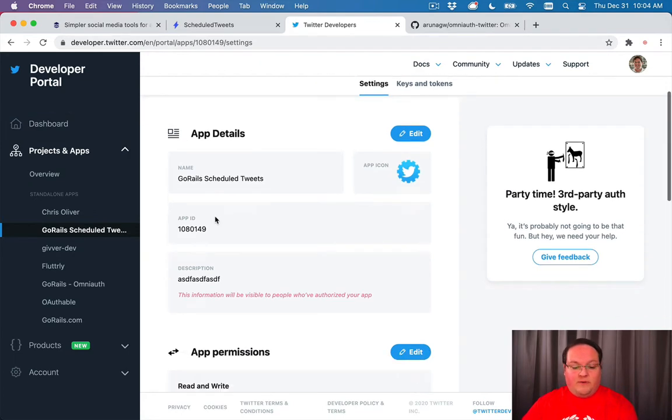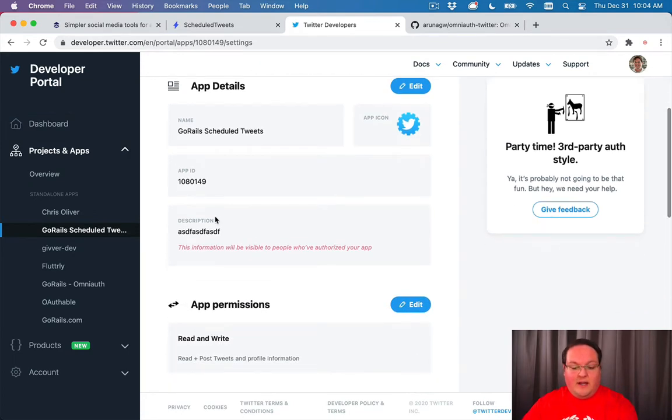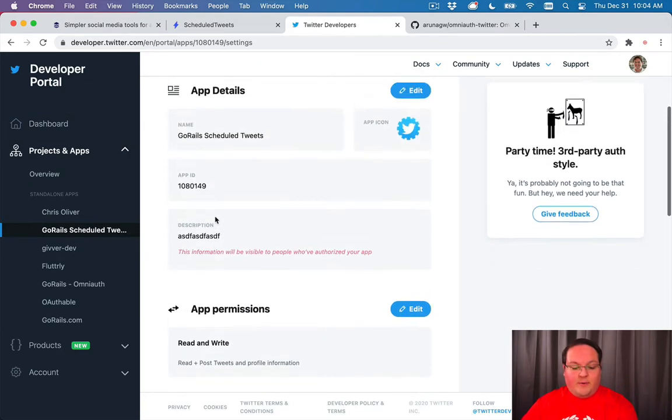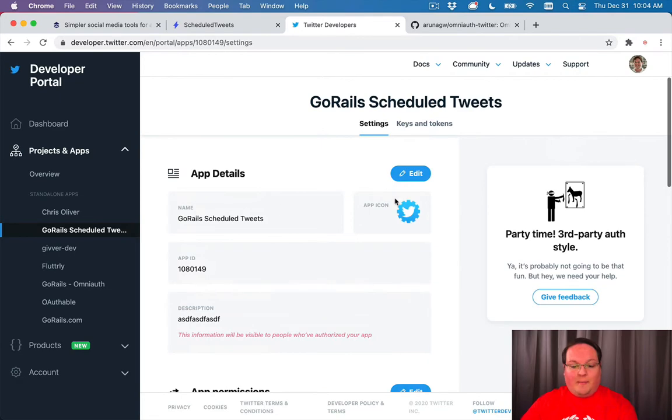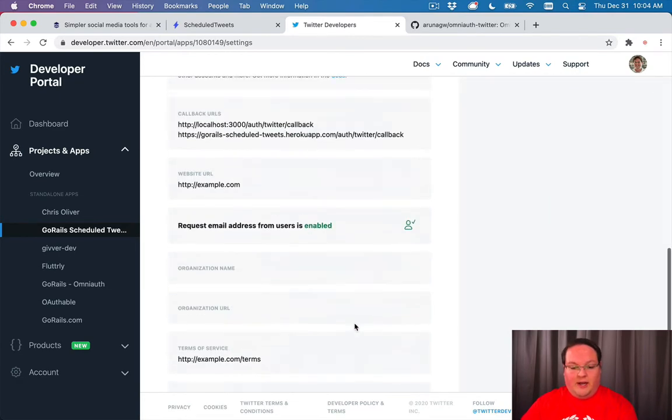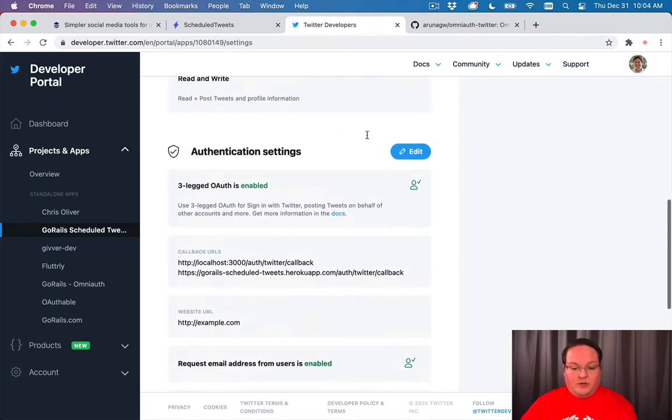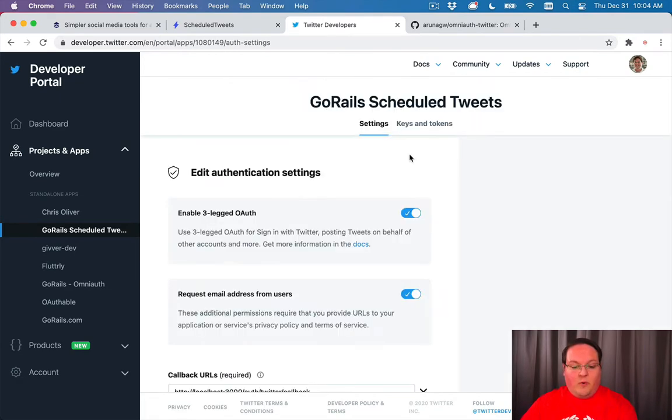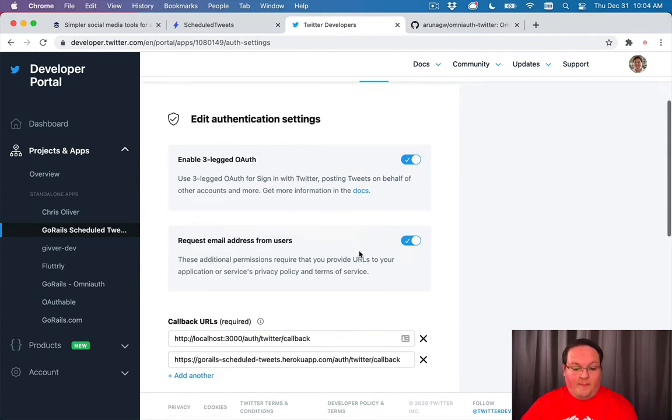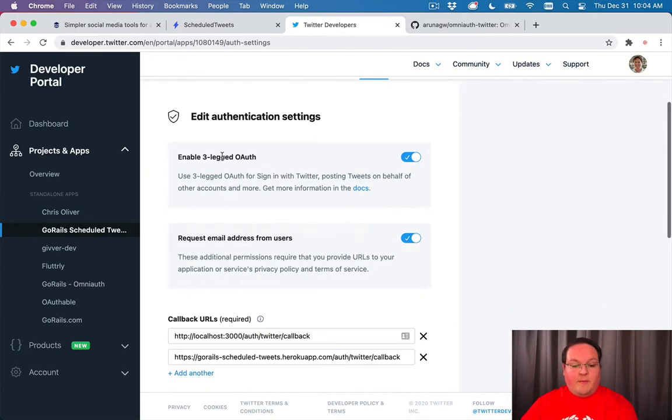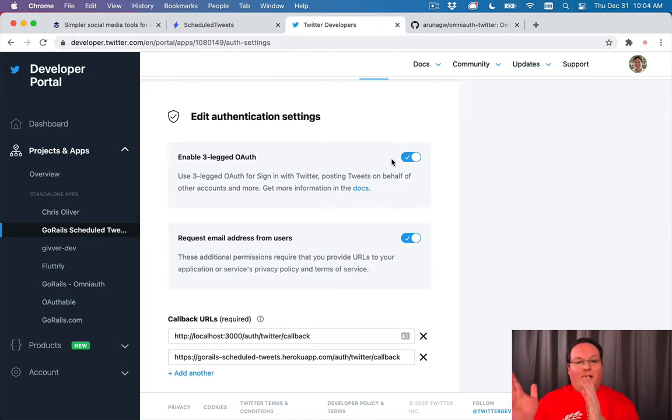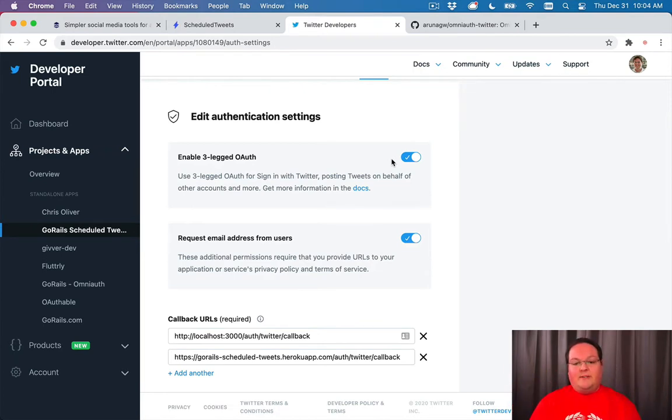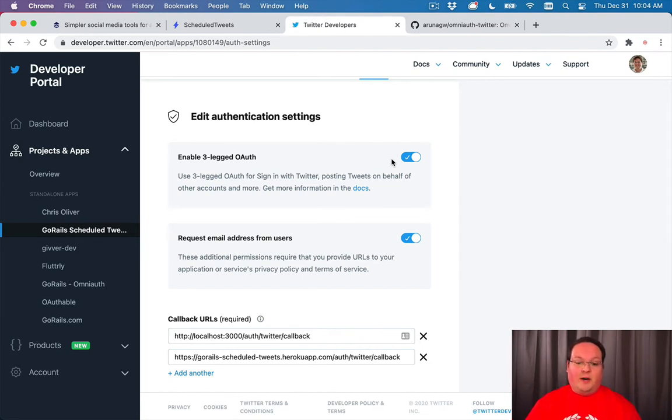Once you've done that, you'll be able to get your application credentials. I've got an application already set up with three-legged OAuth enabled. This is the process that goes from your Rails app to Twitter and back to get your access tokens and let the user approve using their Twitter account on your app.